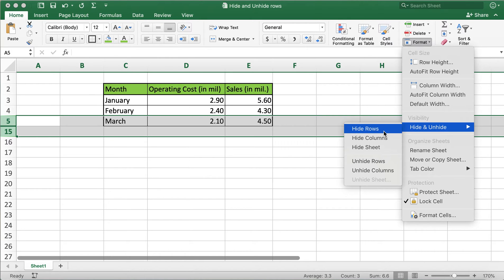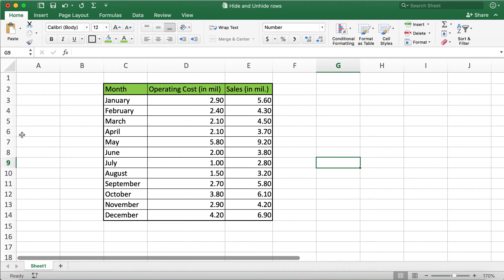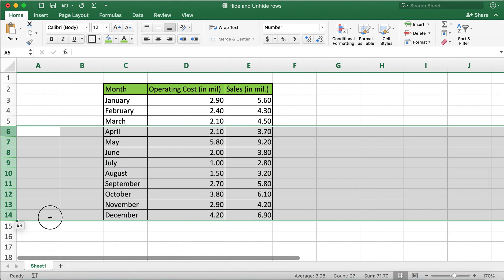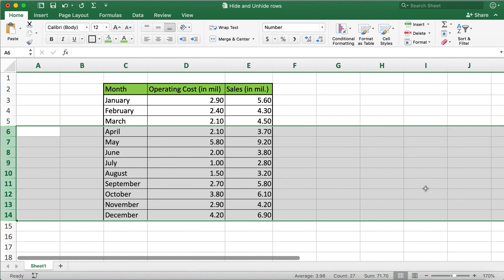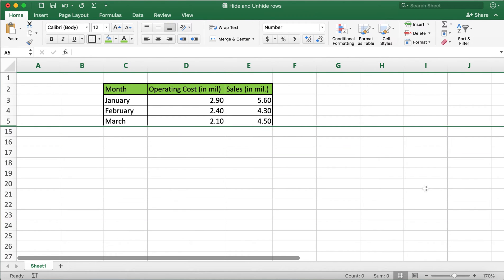This is the other method to hide and unhide rows. The keyboard shortcut to do this is by highlighting the rows and pressing Ctrl+9. This is how you can hide the rows. To unhide, you'll need to press Ctrl+Shift and 9.